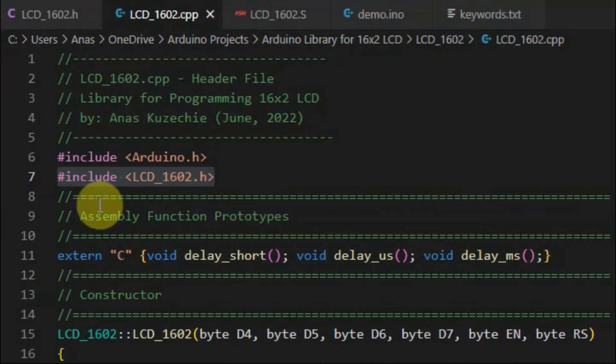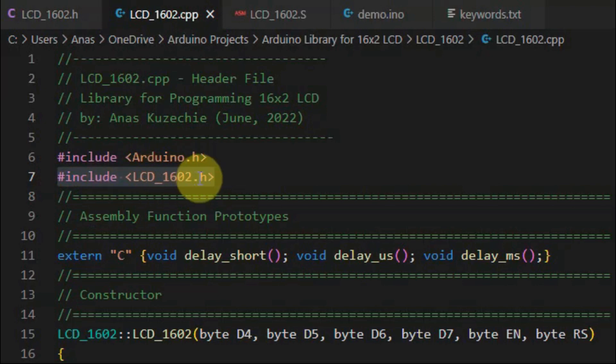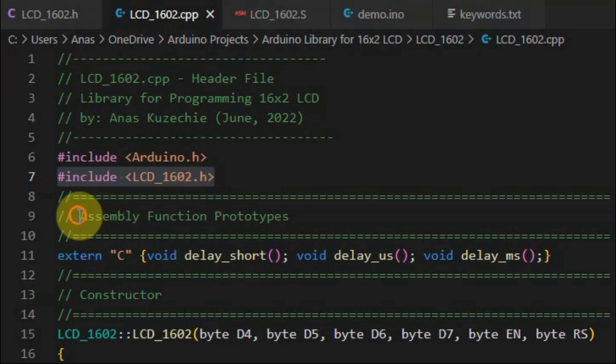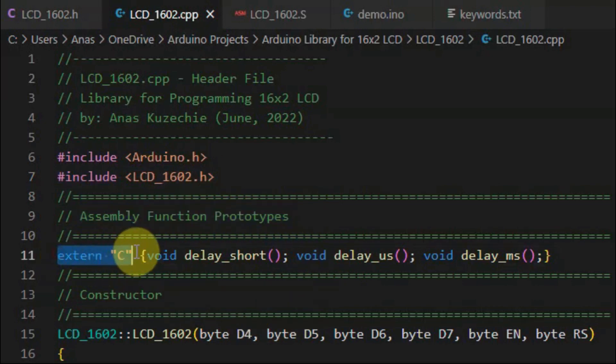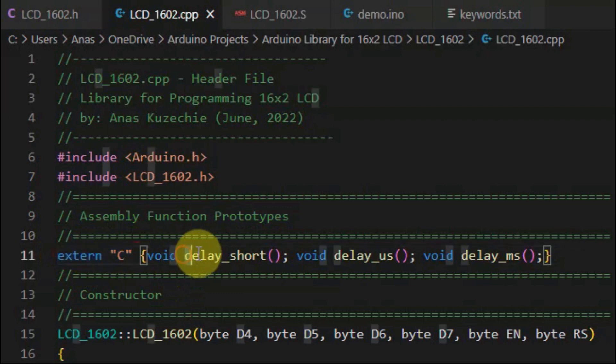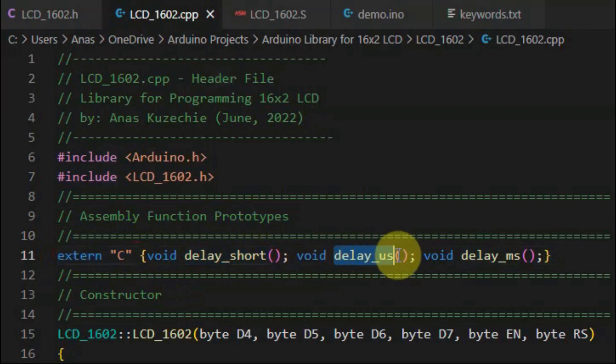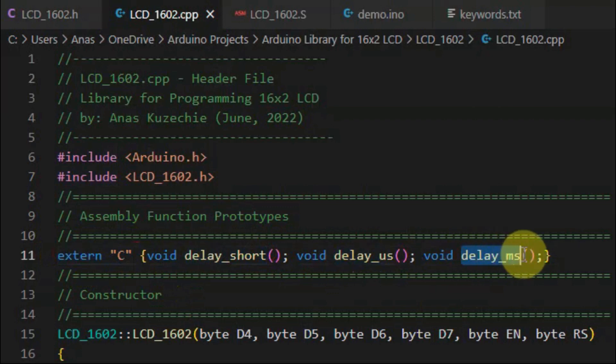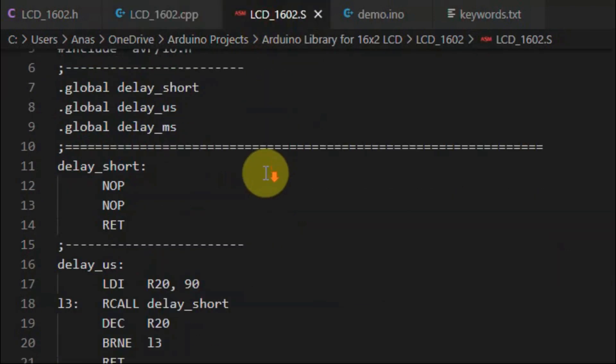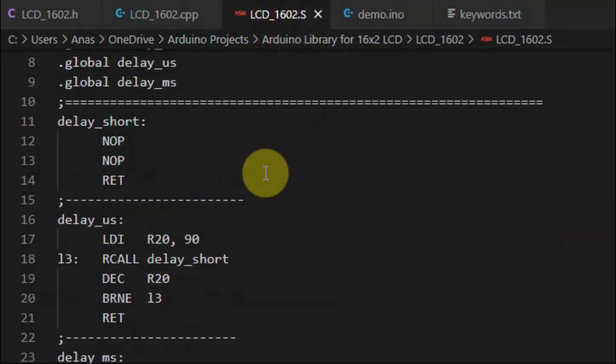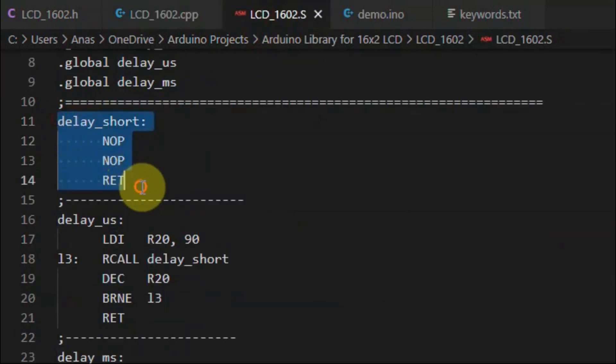Inside the source file, after we include our created header LCD_1602, we declare the assembly function prototypes using the external keyword. We have three declarations of three functions: delay short, delay microsecond, and delay millisecond. The definition of these functions are found inside the S file, where we have subroutines written in assembly.